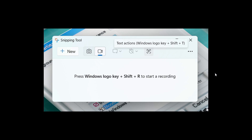I think that's a nice handy improvement to go directly to the OCR capability to copy text — as an example, out of an image — you just use Windows key, Shift, and T. And I think that's a nice move in the right direction.